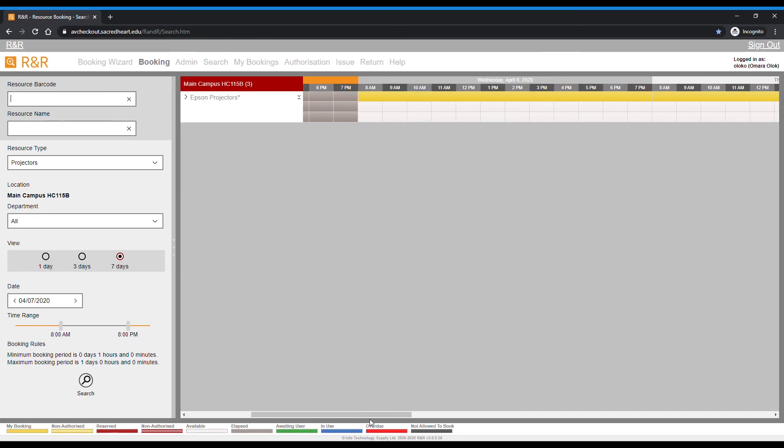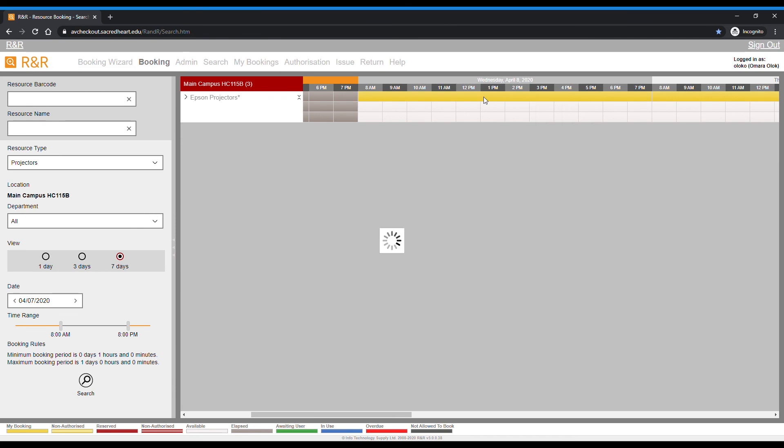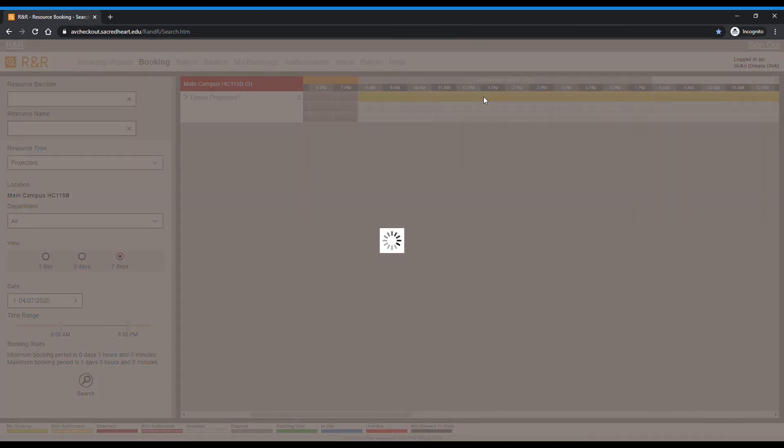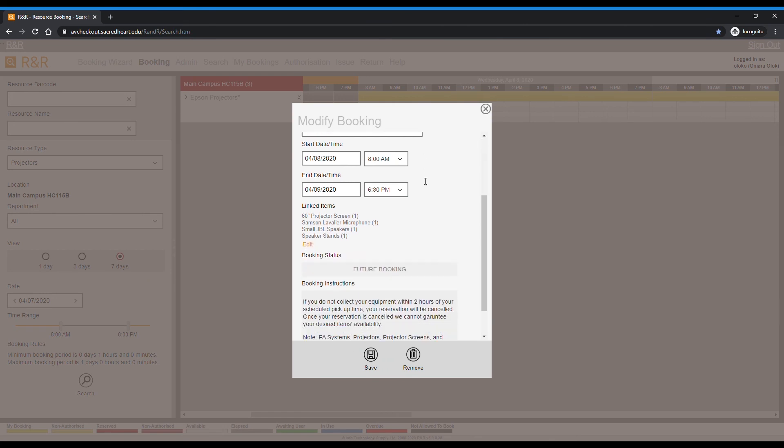If you don't want to print out the booking agreement, click the X in the top right corner of the pop-up. Note that on the grid, your confirmed reservation will be in yellow.